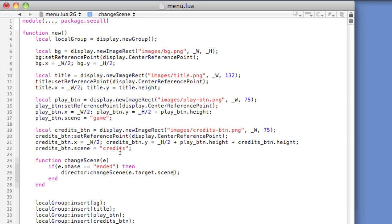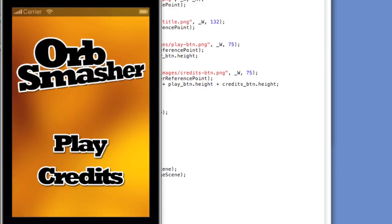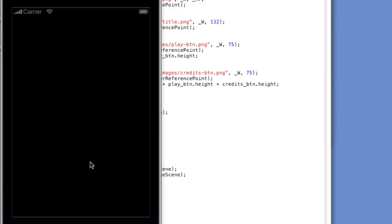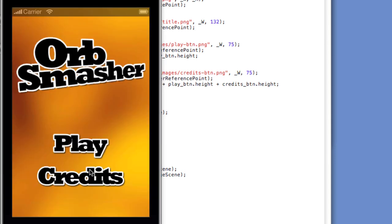Let's take a look at what we have so far in the simulator. Now, if we click the play and credit buttons, nothing will happen. That's because we have not yet coded the game dot lua or credits dot lua files. Let's do that now.